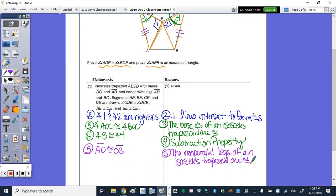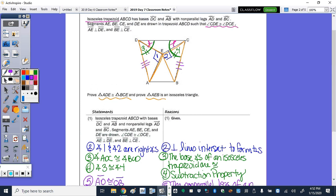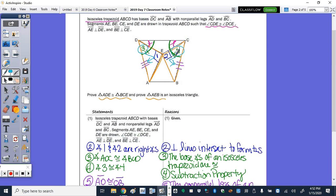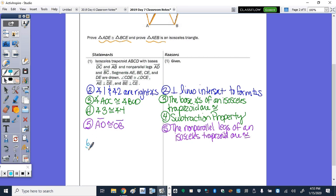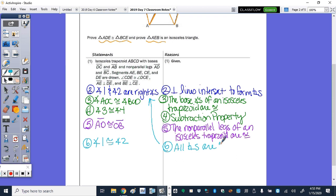Another property of an isosceles trapezoid: the non-parallel legs are congruent. So step 5: AD is congruent to CB — non-parallel legs of an isosceles trapezoid are congruent. Looking back at the orange triangles, this is angle-angle-side. I still need to state angles 1 and 2 are congruent, which is needed for AAS. Step 6: angle 1 congruent to angle 2, because all right angles are congruent.